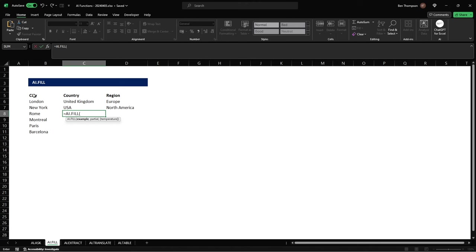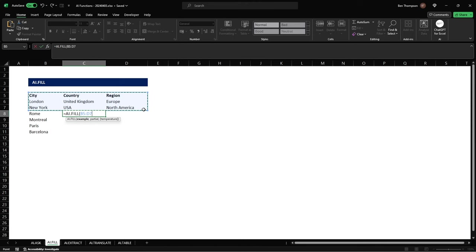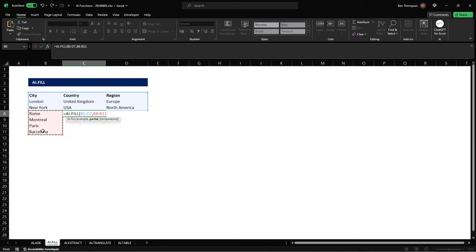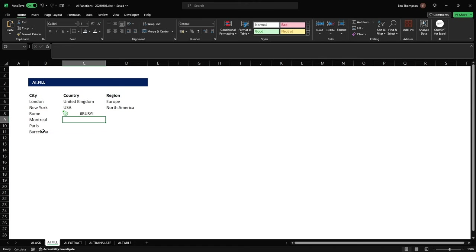So for us we're just going to provide these top three rows including the headers as our example so it can see what information we're after and where we've already provided it. We'll do a comma and then for the second part in the partial we'll provide our four remaining cities that we want to get information for. We'll close brackets and hit enter.